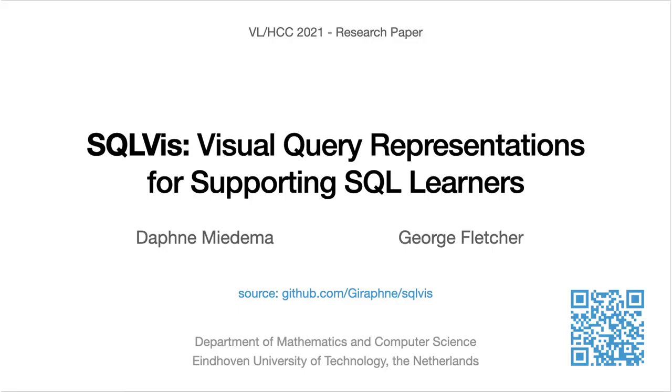This concludes the demo of SQLviz, a visual query representation for supporting SQL learners. For more details, please check out the paper.